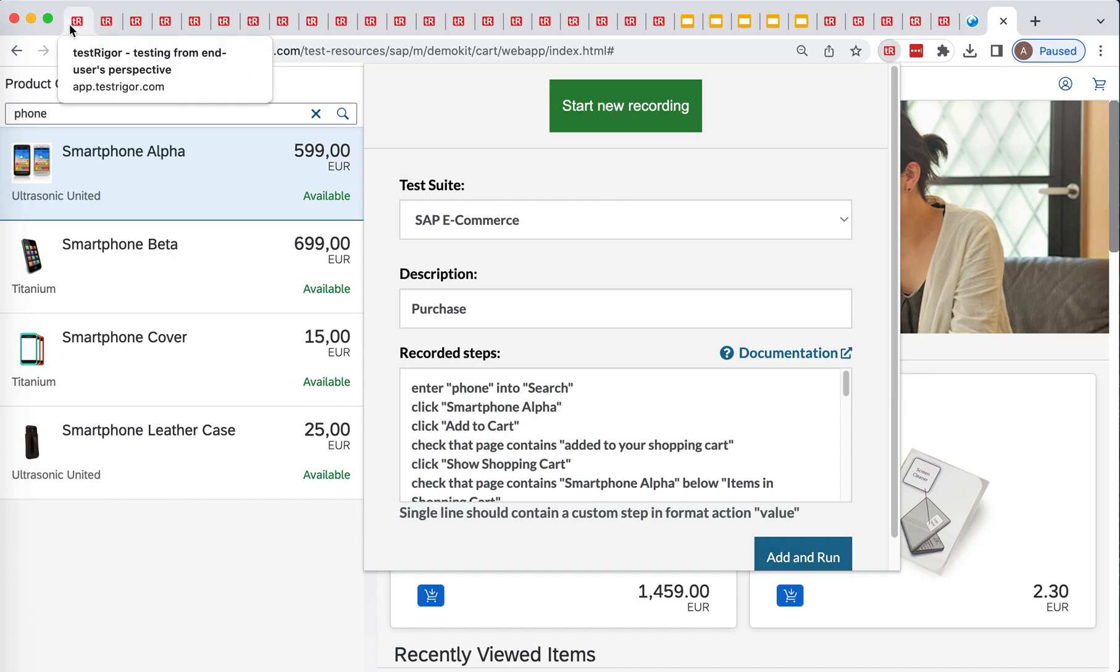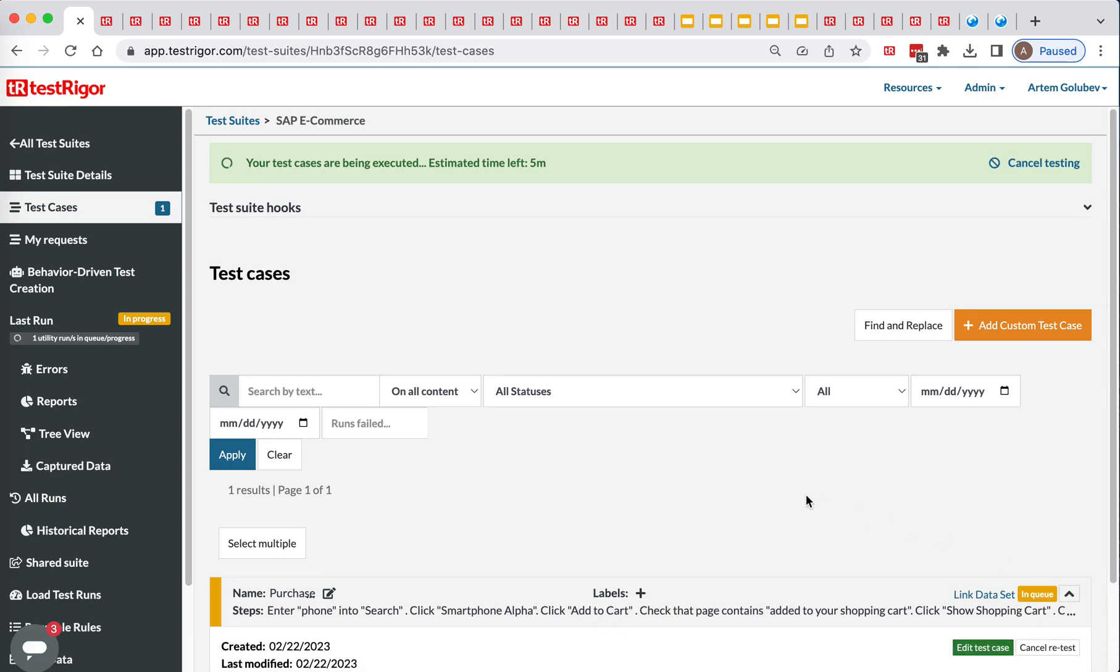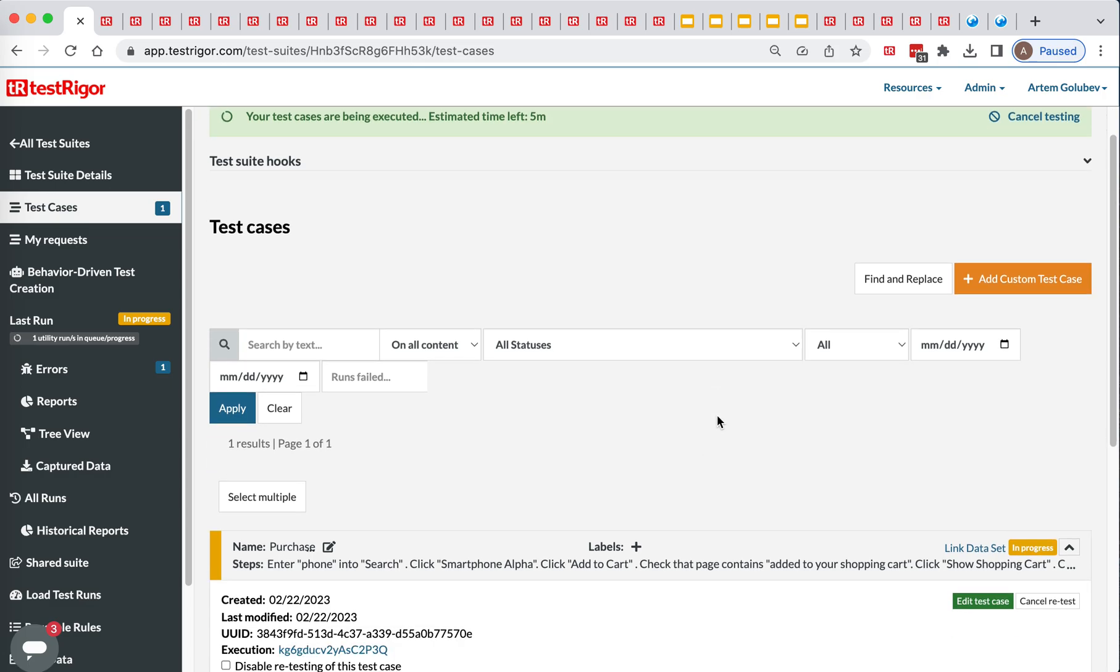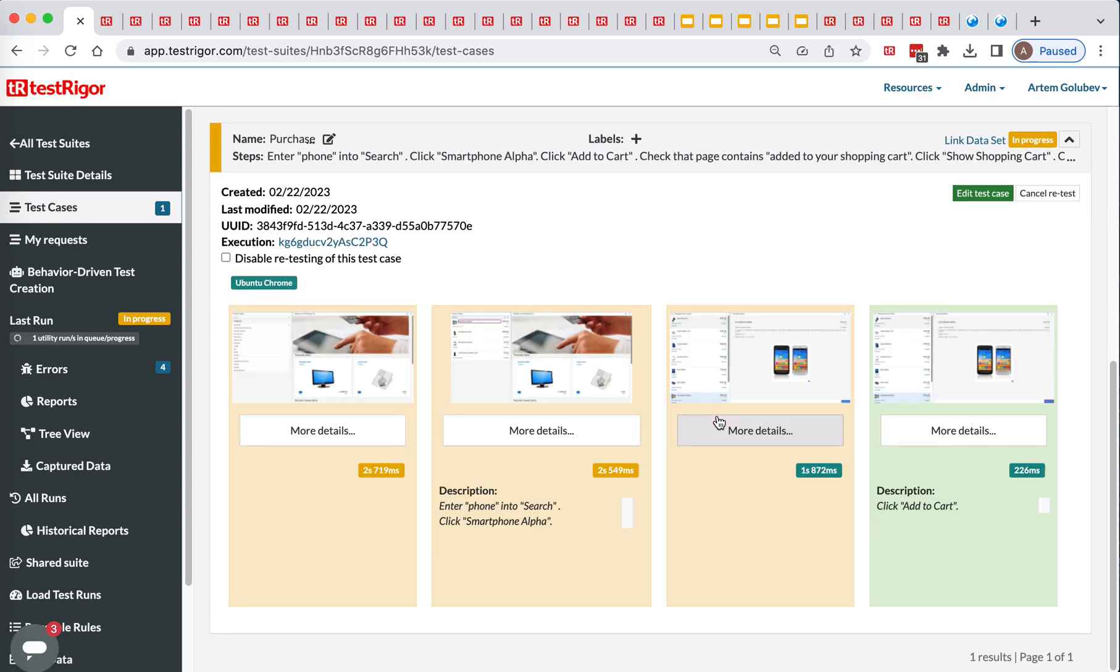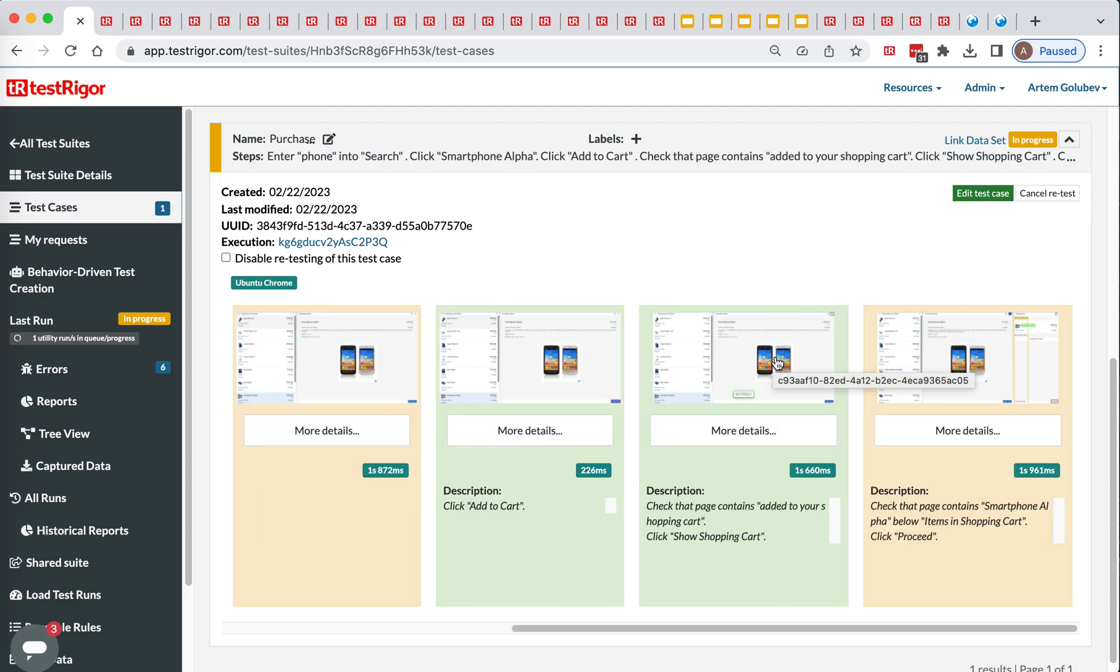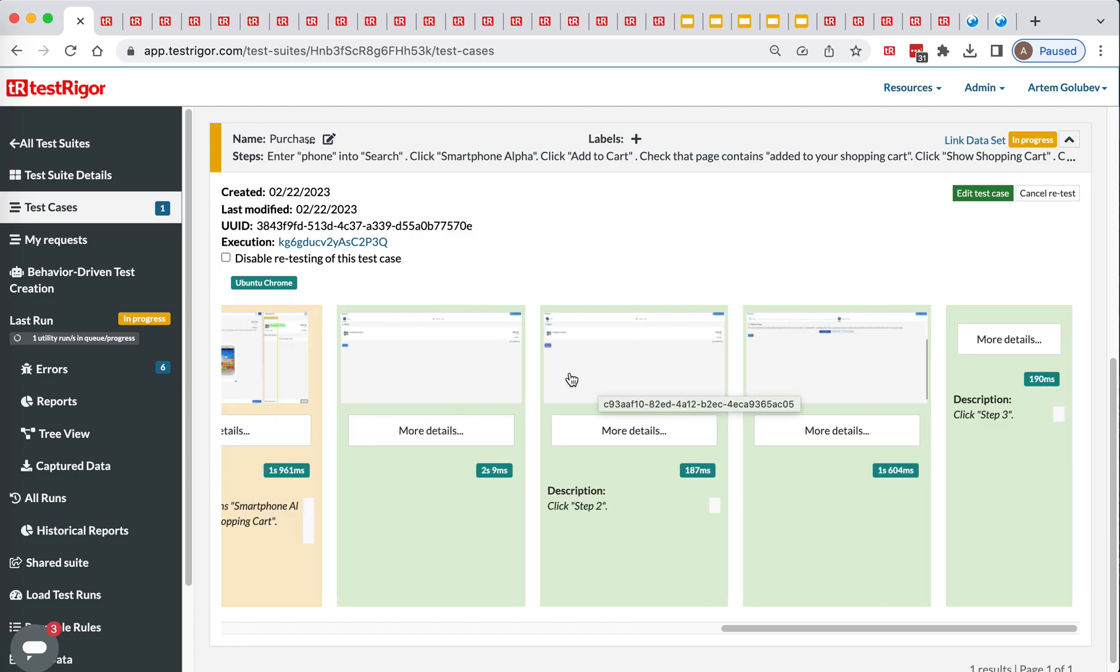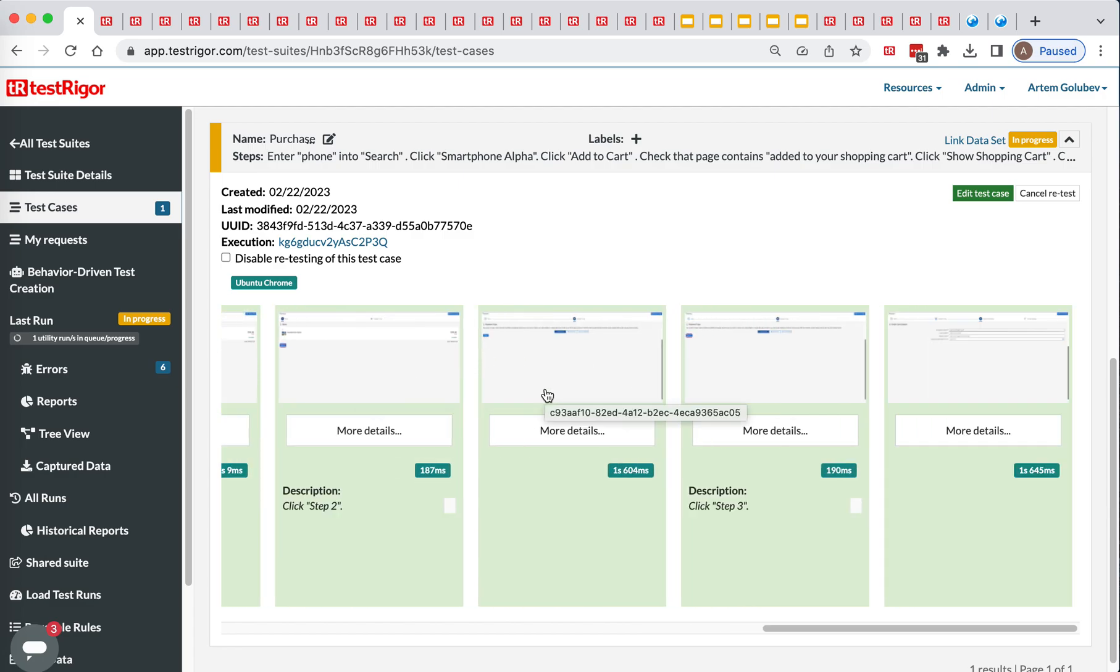So the goal here was to create the steps purely from end user's perspective. As you can see it's all in English, as close as is technically possible to how you would write it as a manual test. As you can see here, we did it again, going through the steps.